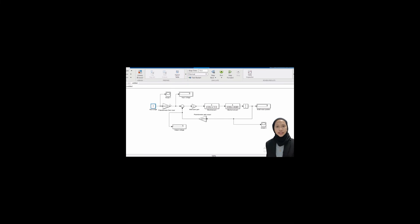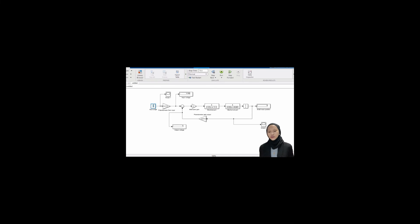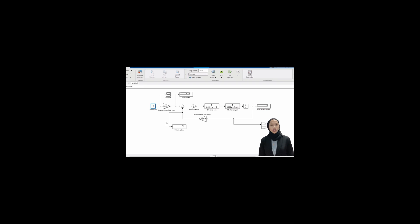For step 4, we increase step by step the input angle from 0 to 10 with potentiometer gain set to 0, and observe shaft motor position. Results: input angle 0 → voltage 0; angle 1 → 0.61; angle 2 → 1.2; angle 3 → 1.83; angle 4 → 2.4; angle 5 → 3.06; angle 6 → 3.67; angle 7 → 4.69; angle 8 → 4.89; angle 9 → 5.5; angle 10 → 6.1. For step 5, we increase potentiometer gain from 0 to 10 with input angle set to 0.